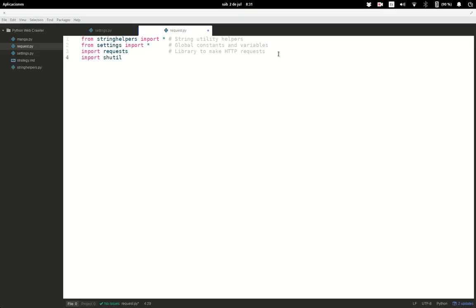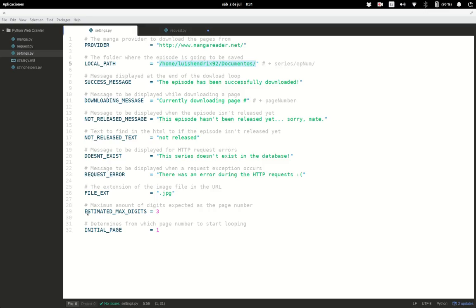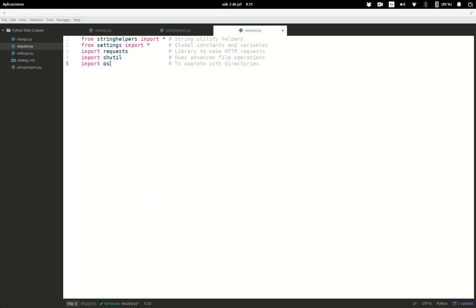We also need shutil, which is a library included in Python — we don't need to install it with pip. It does advanced file and folder operations; we'll use it to copy the contents of a file into a certain path. We also need to import OS, which we'll use to create our directory path. This library works across Mac OS, Linux, and Windows.